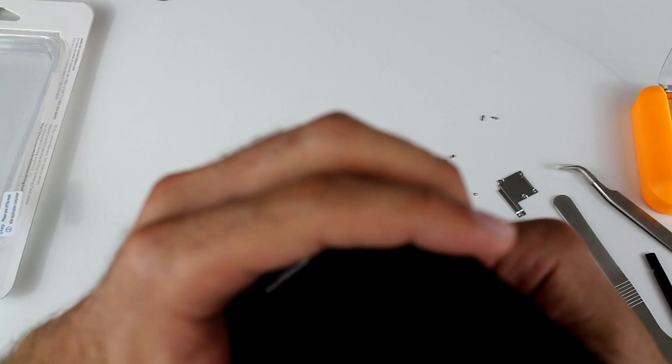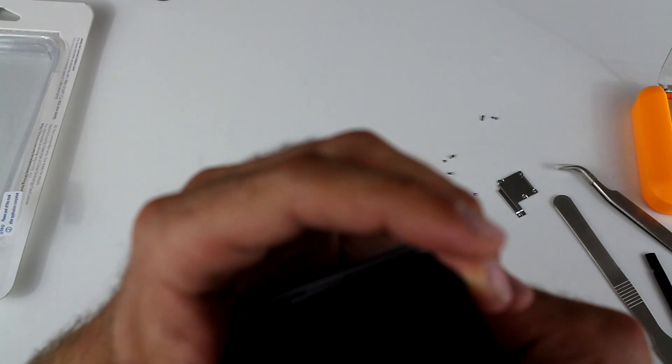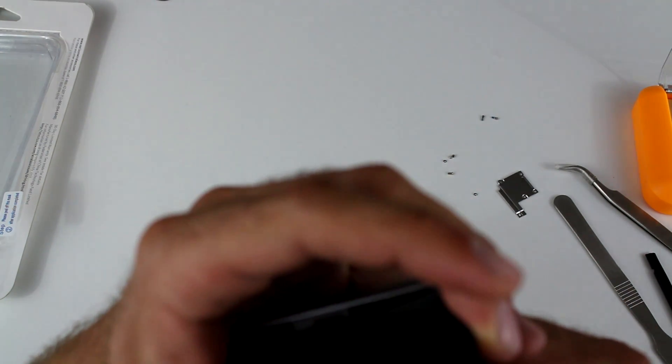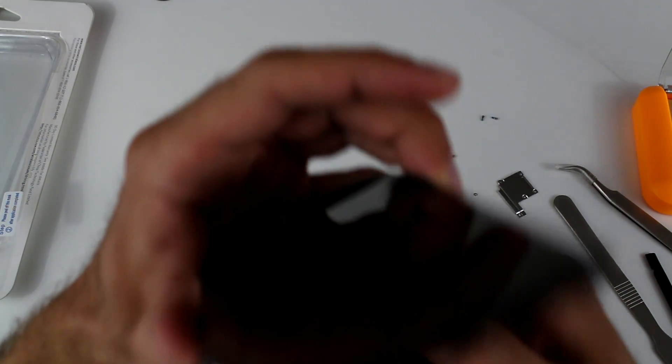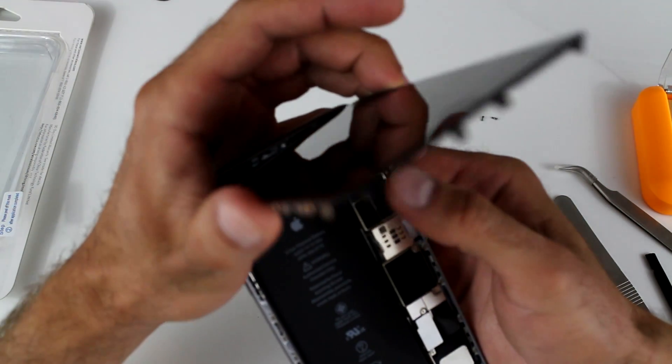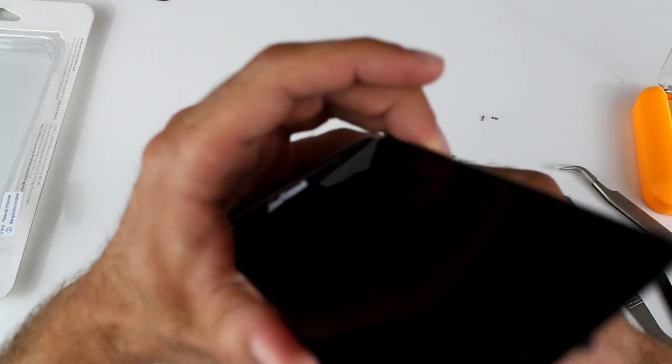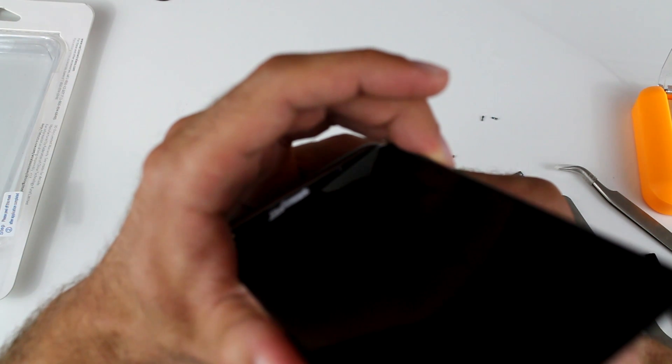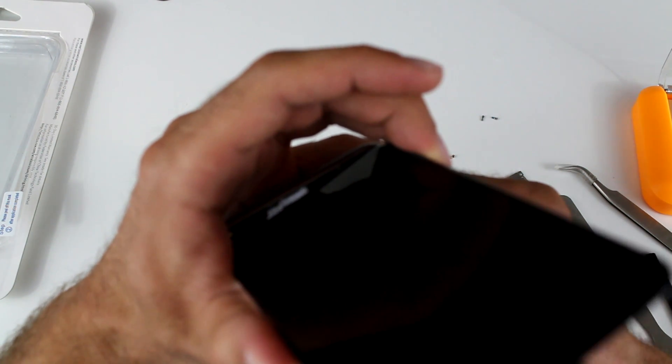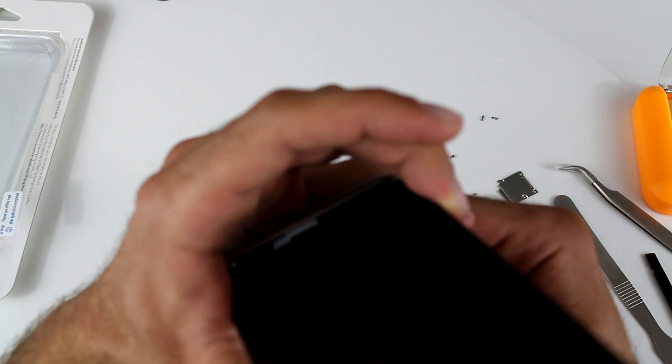There's one thing that was much better on the Lumia 930 to replace the screen is that the connector was a little bit larger. And it was a little bit more accessible by fingers. So we've got one more.